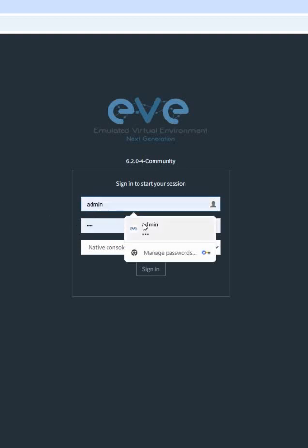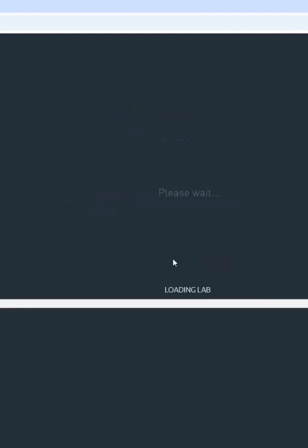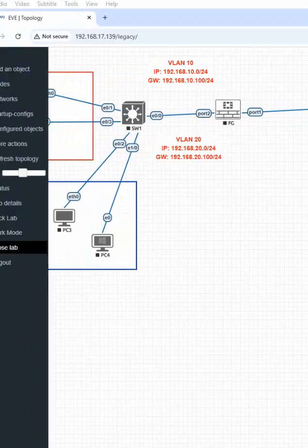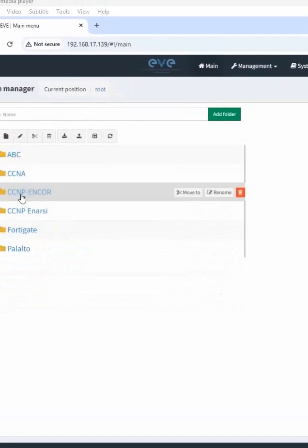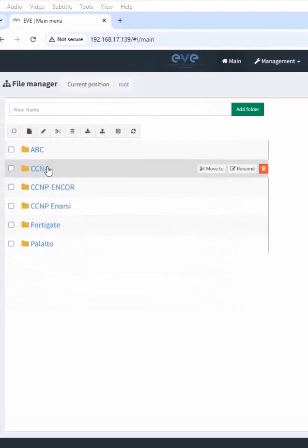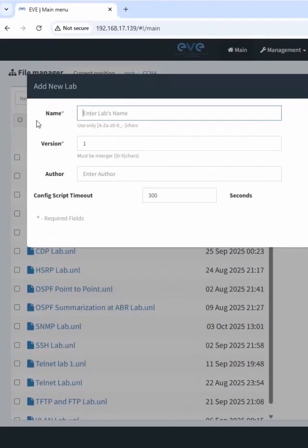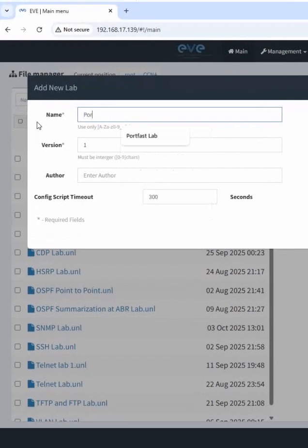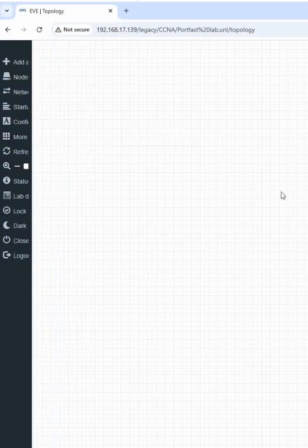EVE-NG username is admin, password is eve. I have a folder here. Inside that I will create a new lab. I'll name it Port Fast Lab.